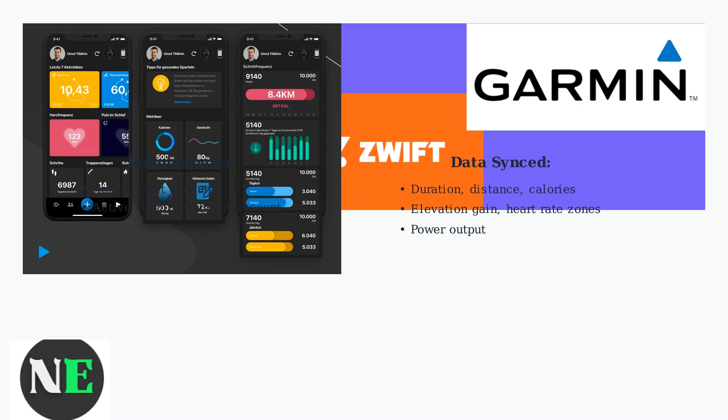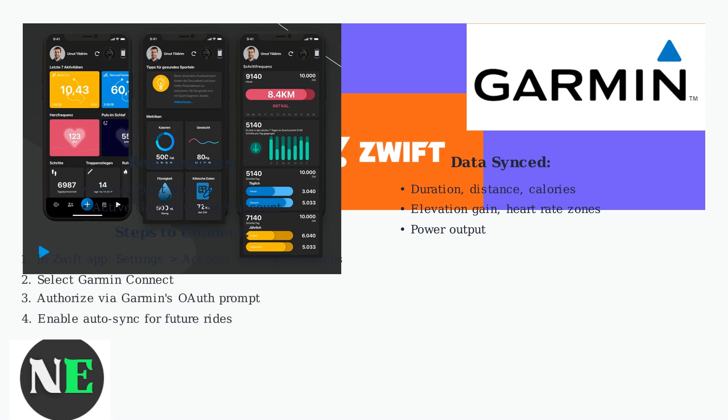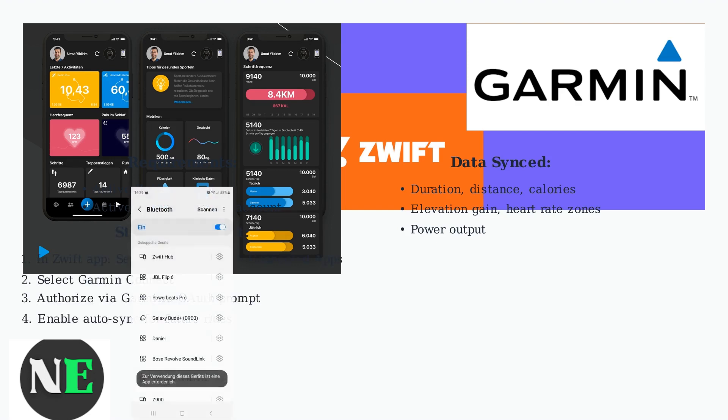All you need are active Zwift and Garmin Connect accounts. Simply navigate to Settings, Account, Connected Apps within the Zwift app, select Garmin Connect, and authorize the connection through Garmin's secure OAuth prompt. Enable Auto-Sync to ensure future rides are seamlessly transferred.